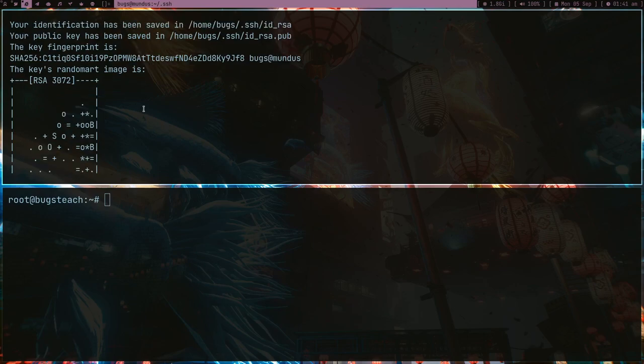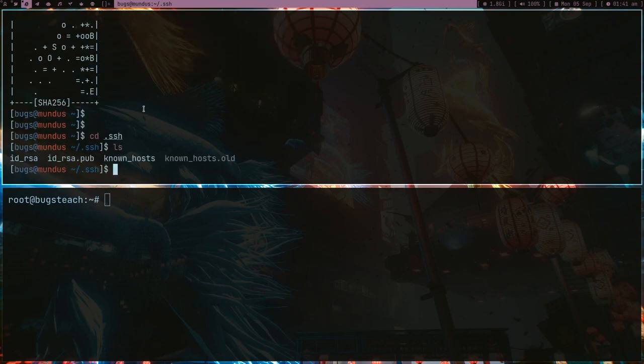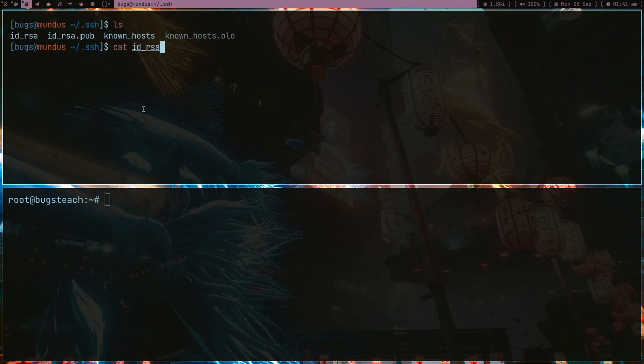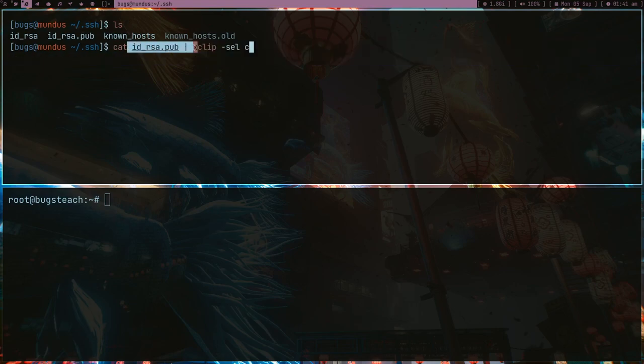What I have to do now is get id_rsa.pub and then copy it. Now I'm not going to copy like this - I have this pipe command which I use always to copy whatever is present in my .pub file. Press enter, now the content of this file is in my clipboard.